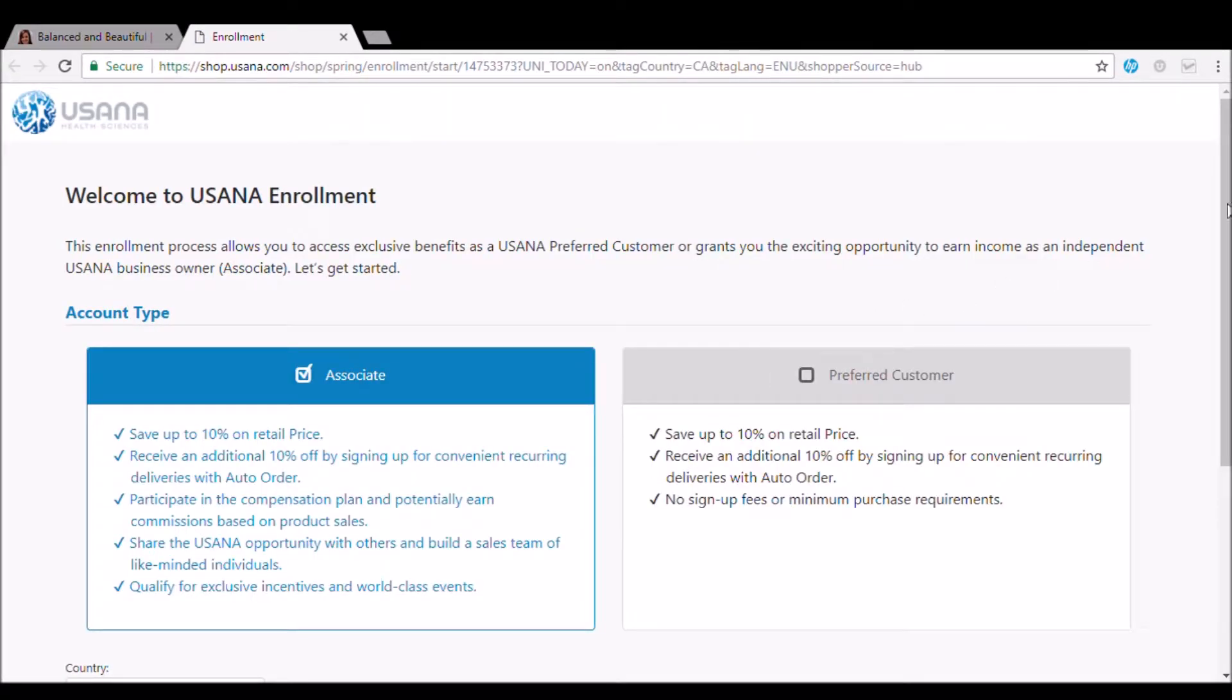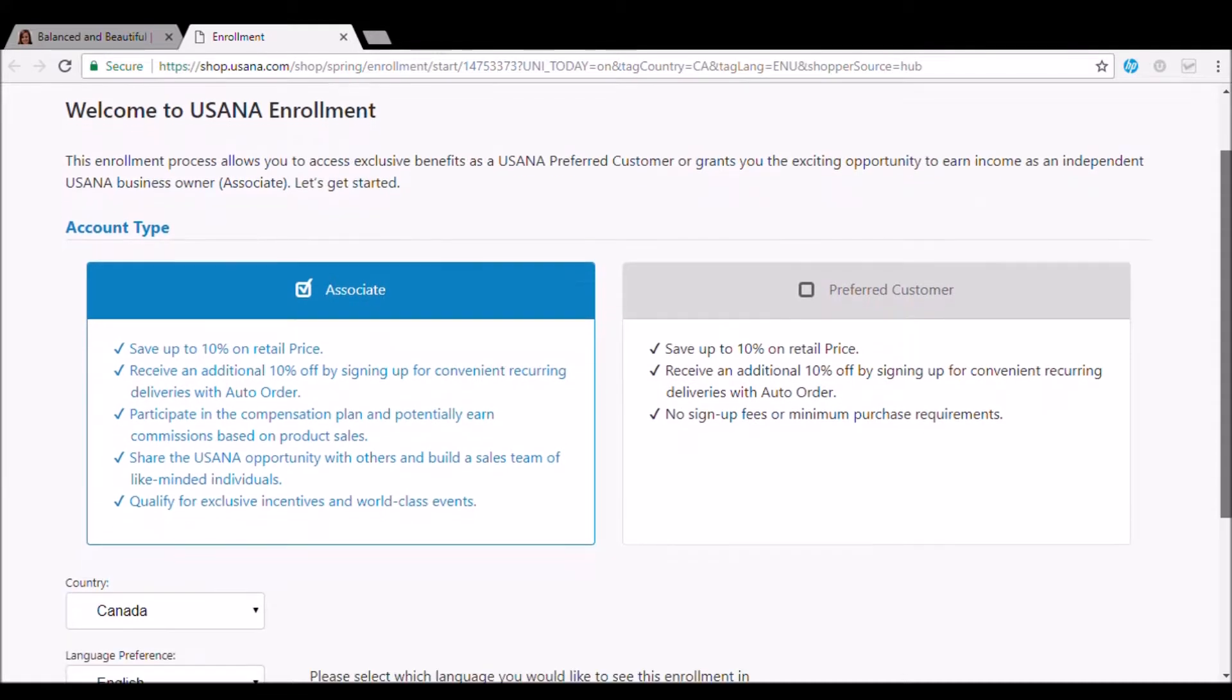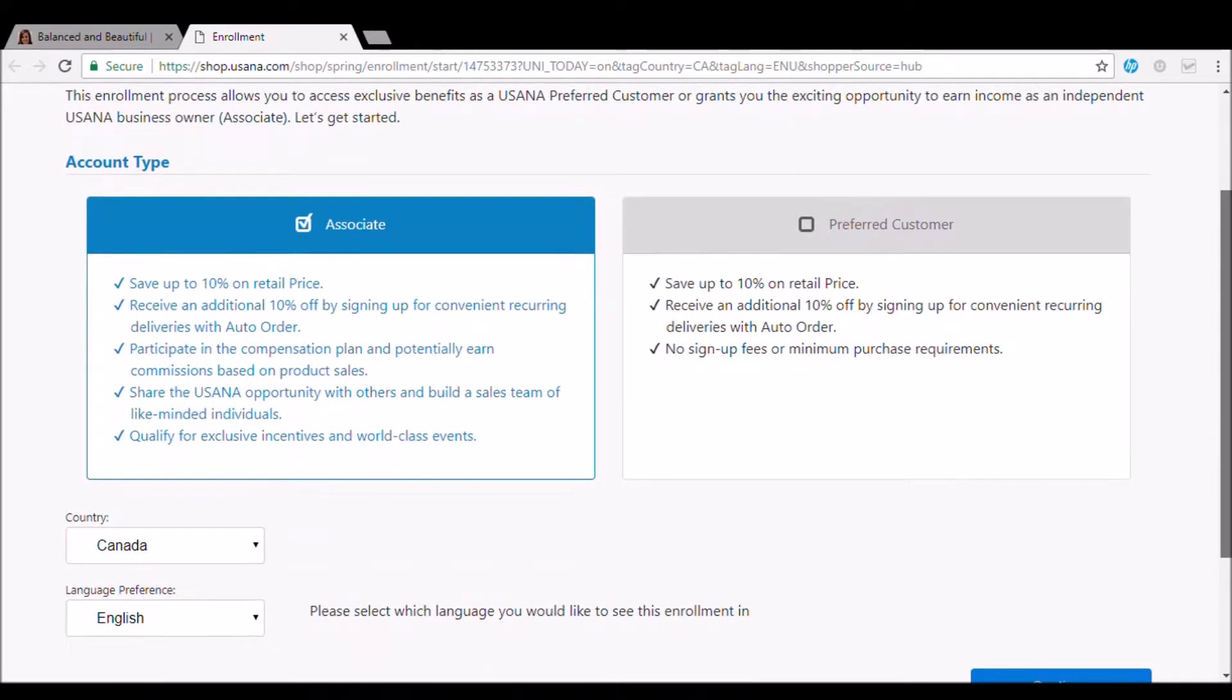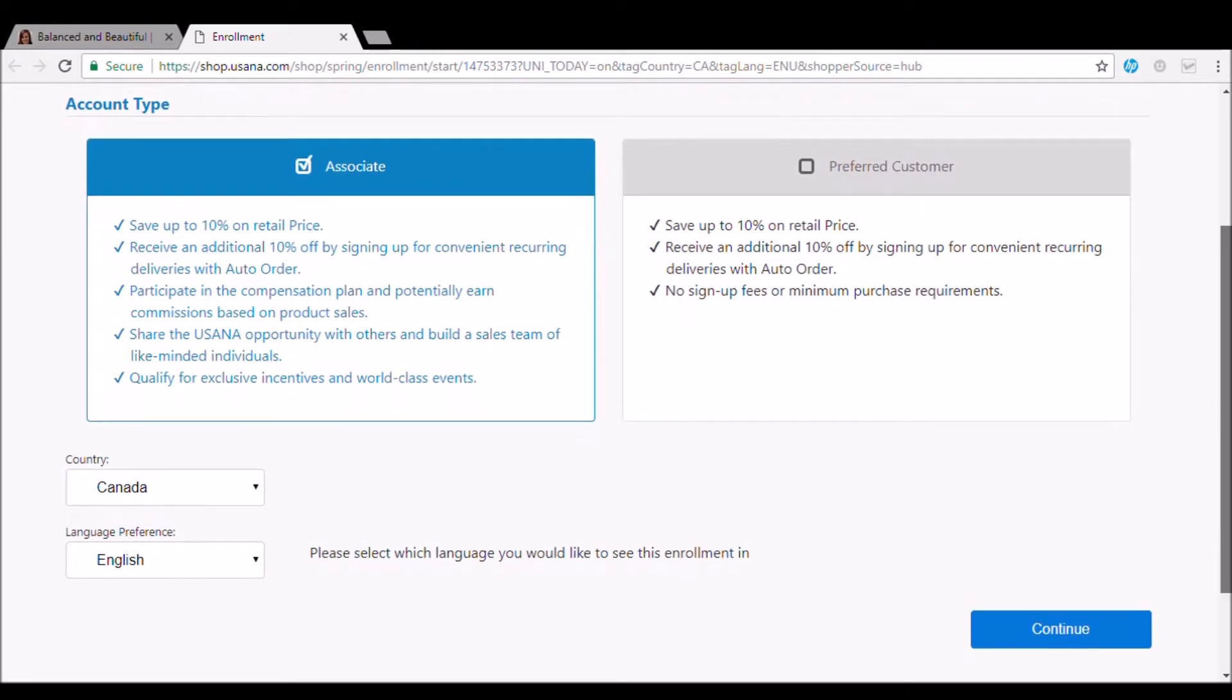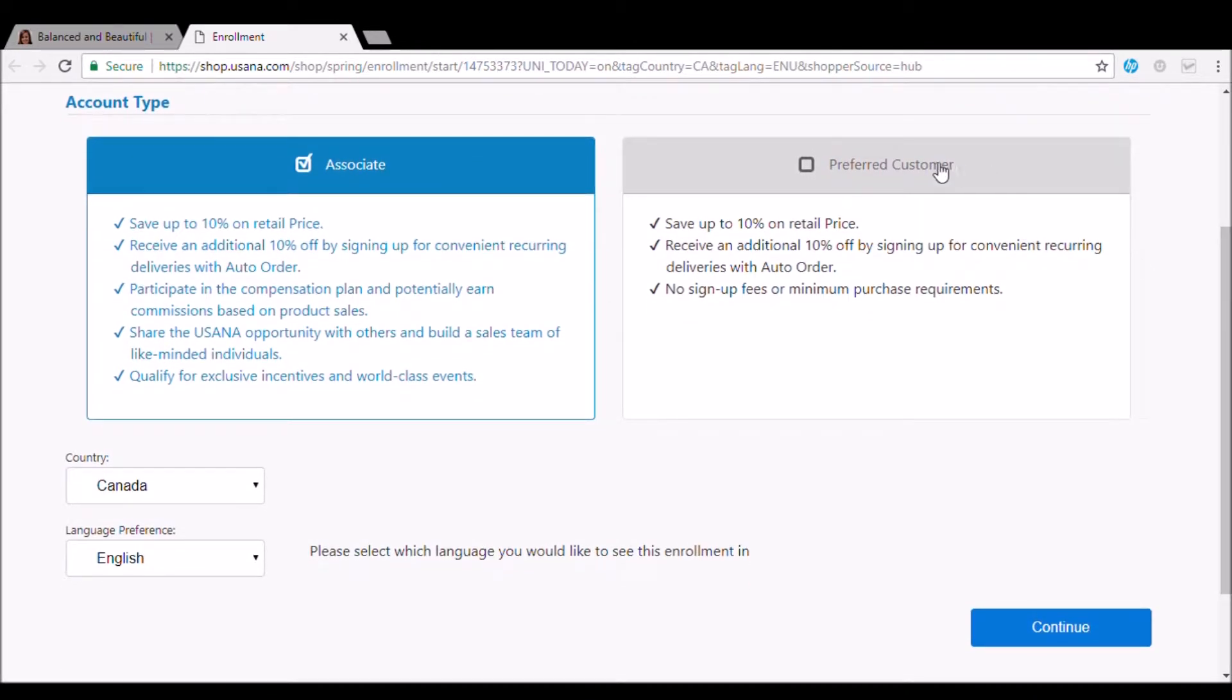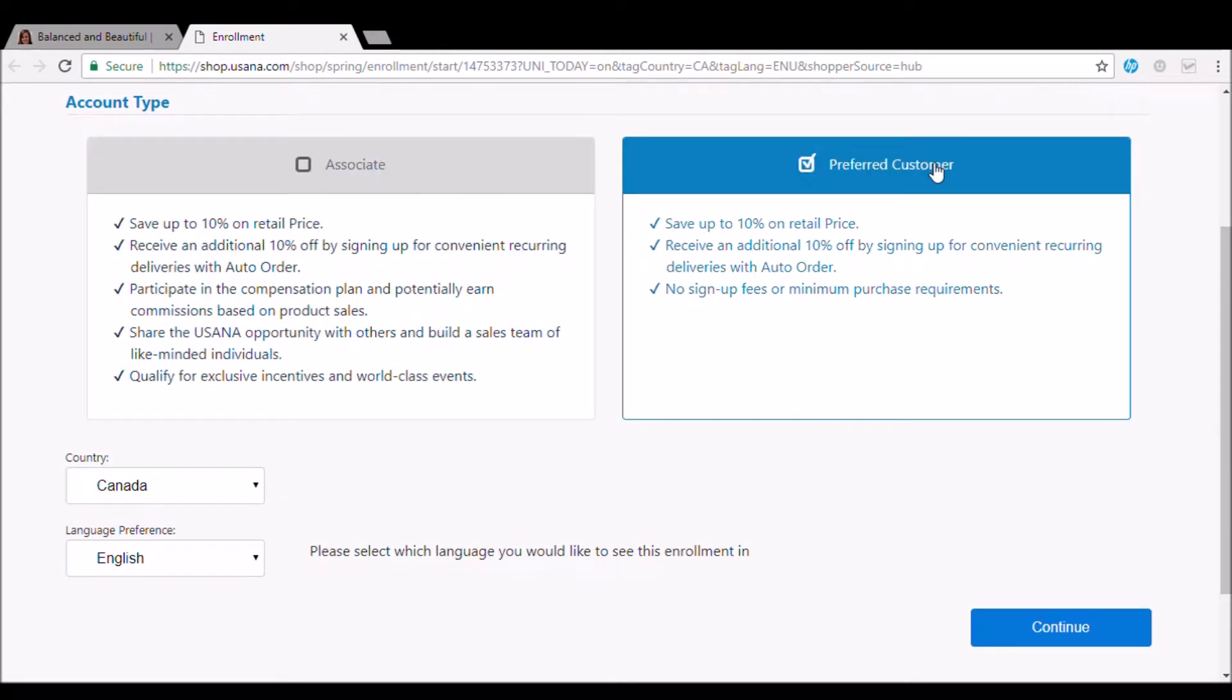So you'll come to this page. And the first thing you're going to do is to click preferred customer. So you can see here, this is going to help you to save 10% on the retail price.